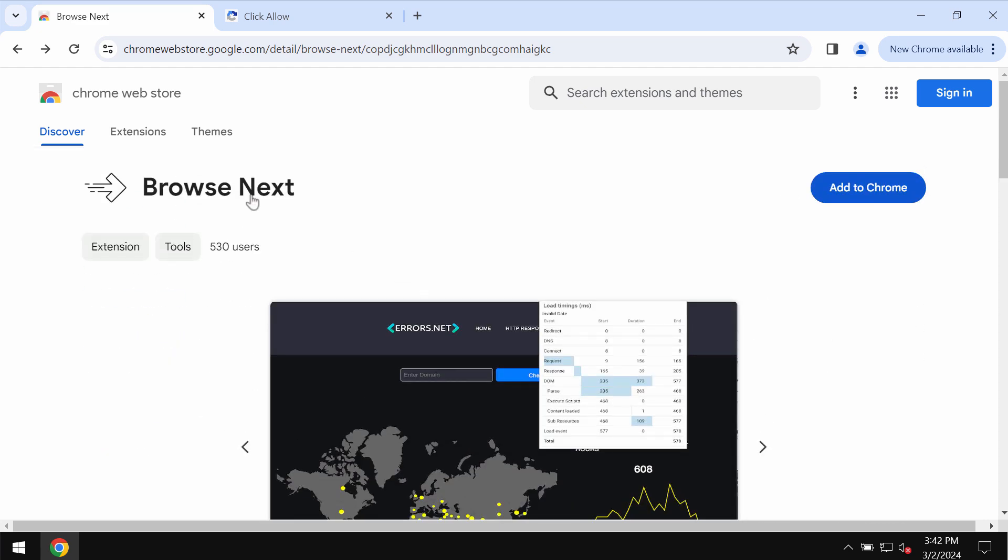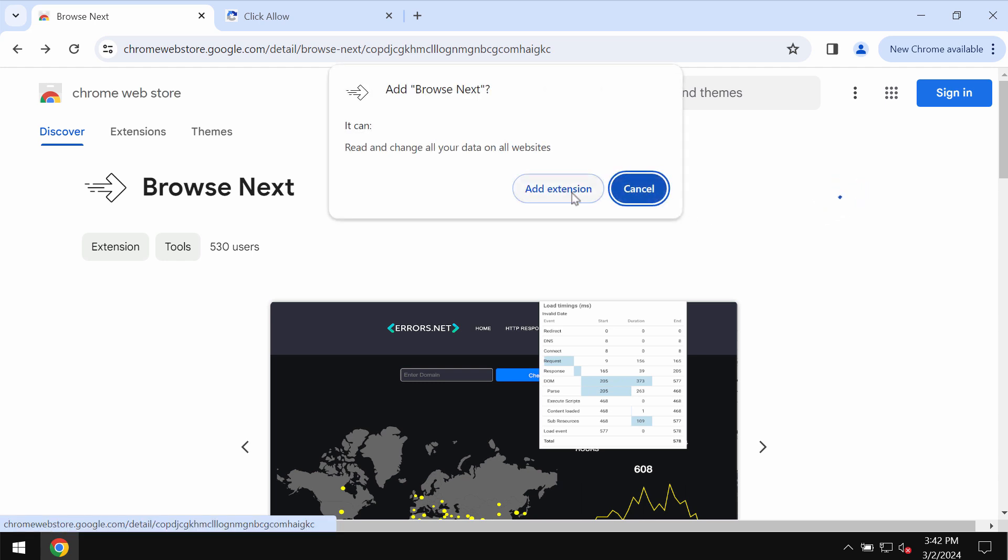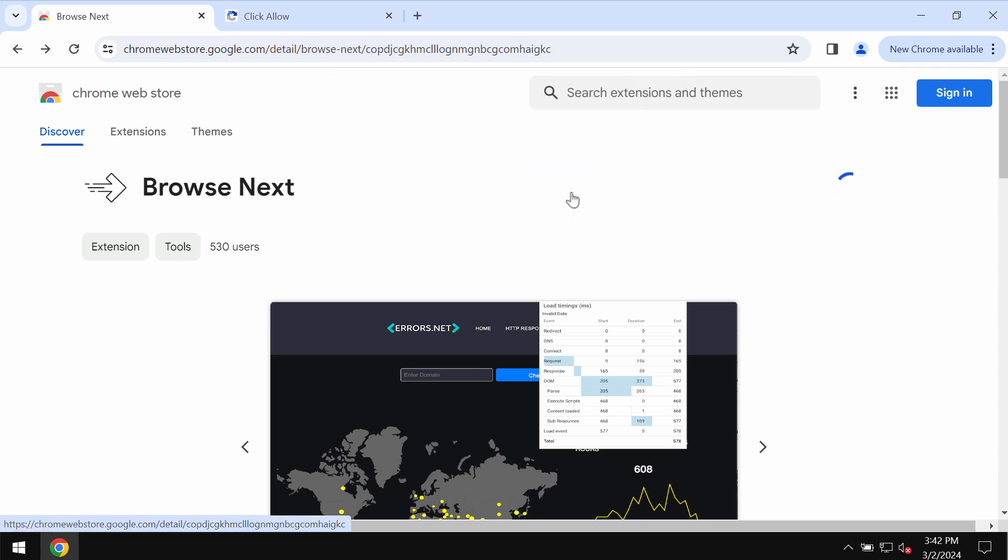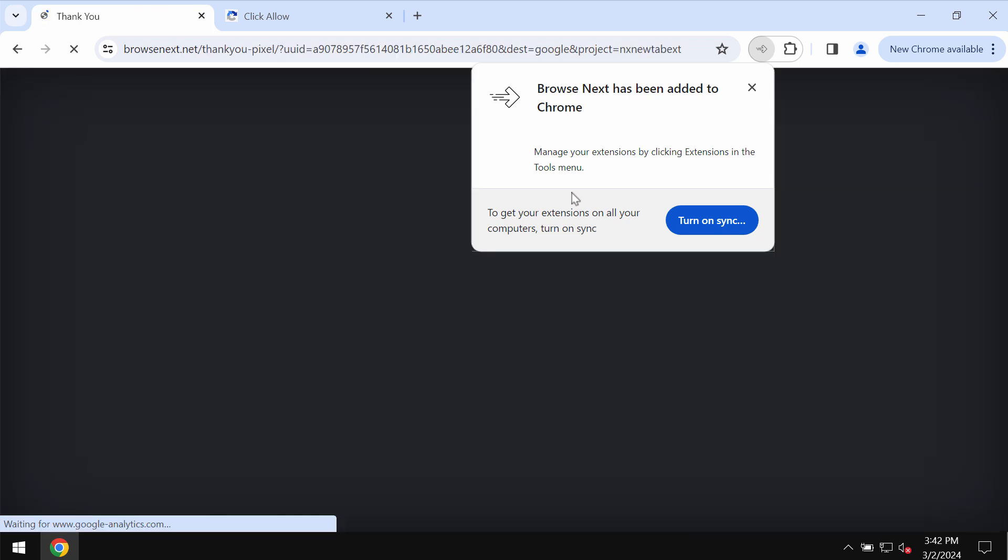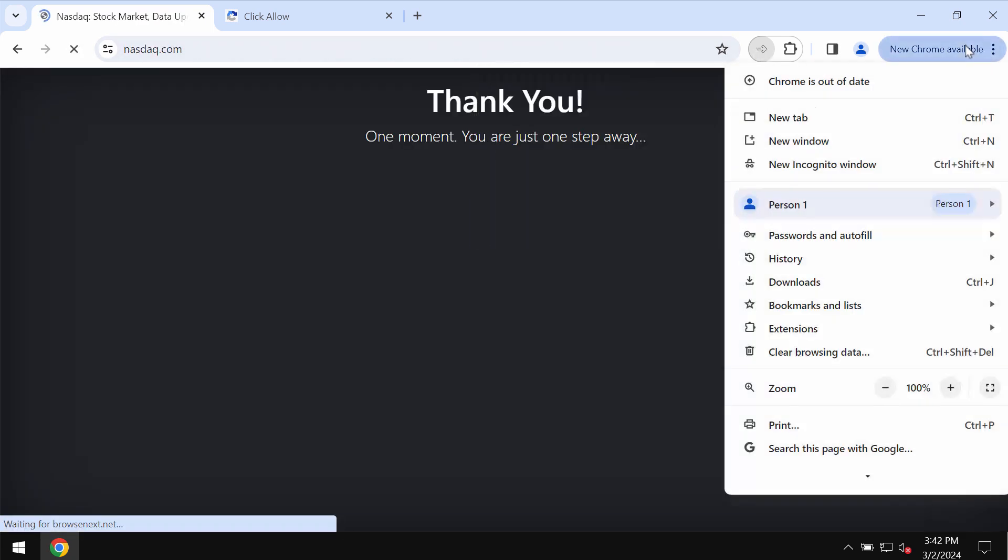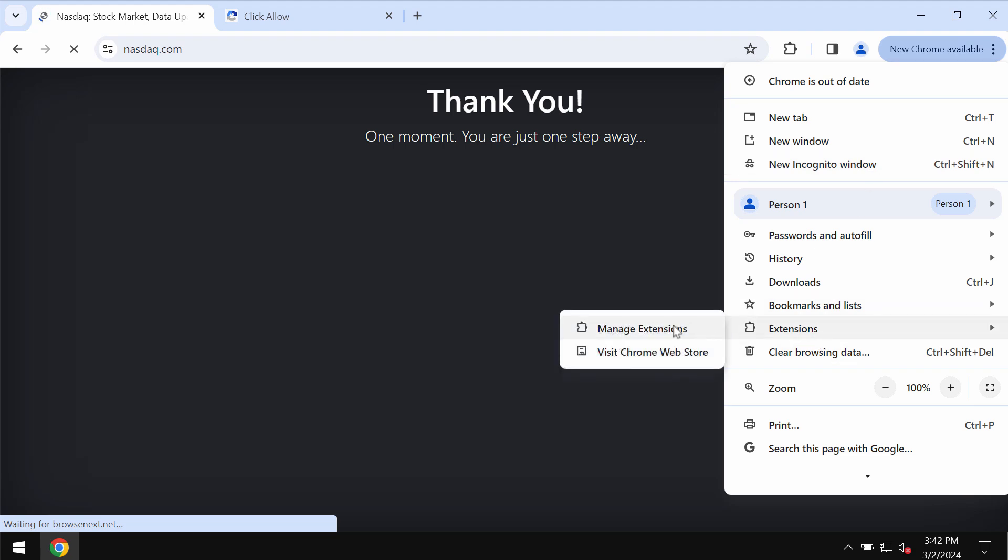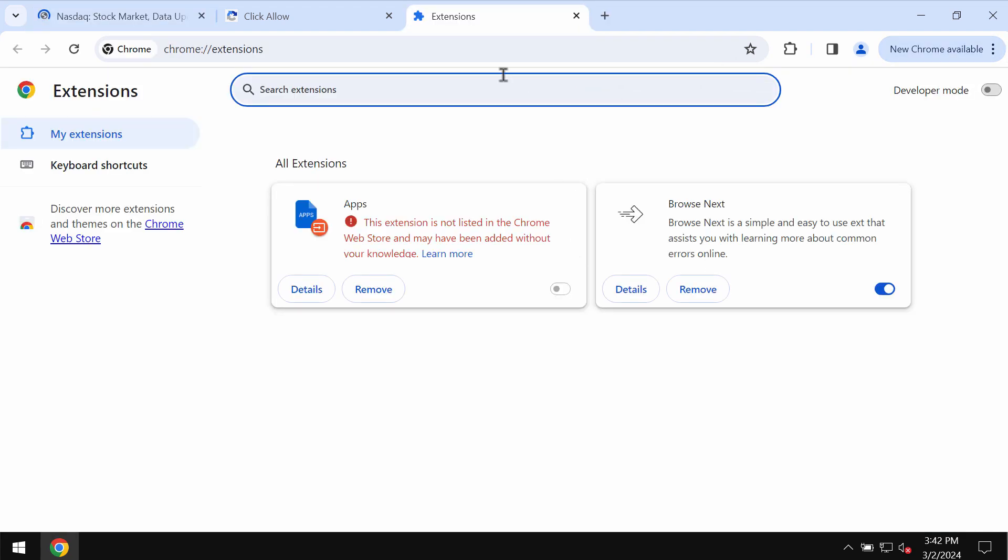It may change your default search engine settings. If it was somehow found on your computer, you definitely need to undertake measures to get rid of it. Access the menu, go to extensions, manage extensions.